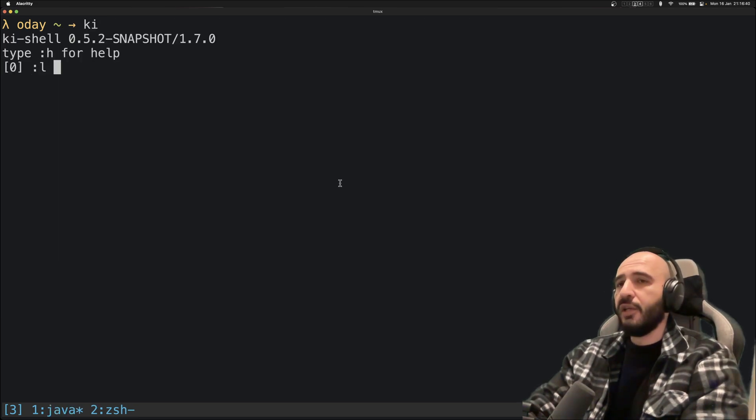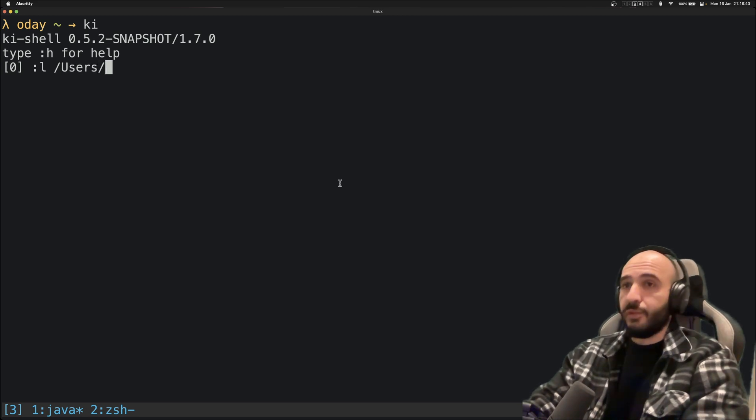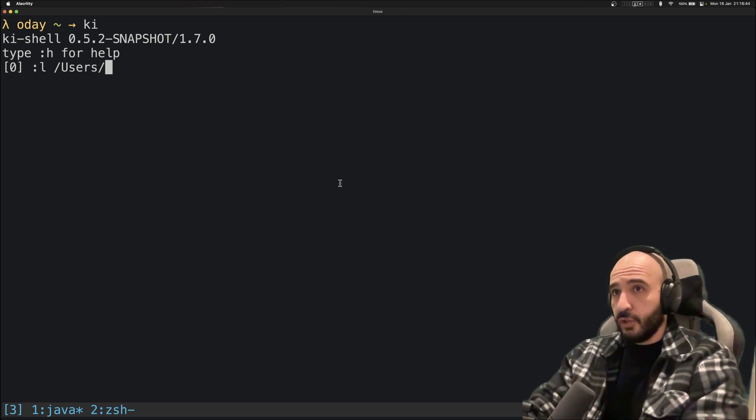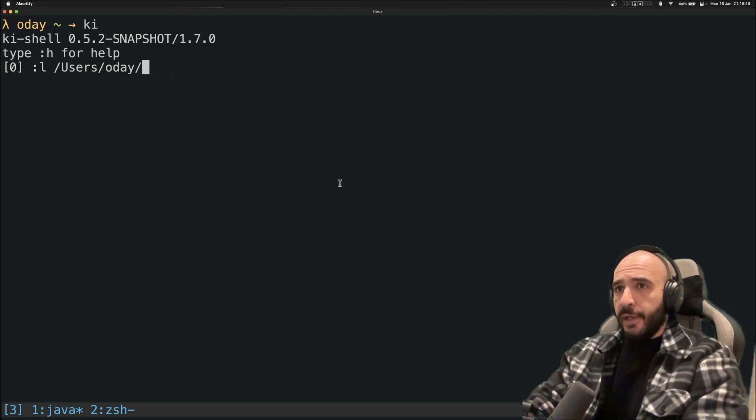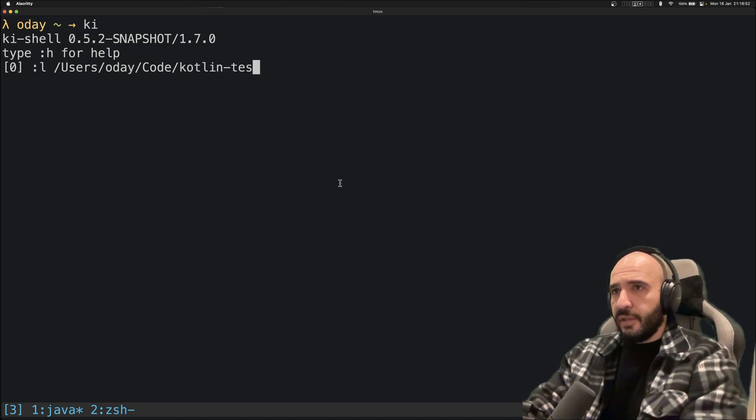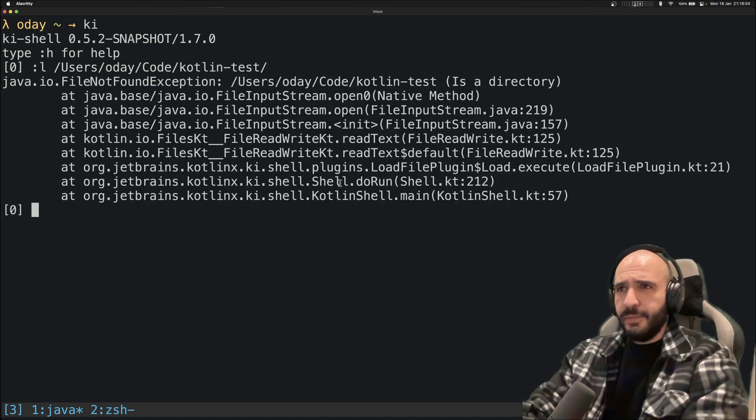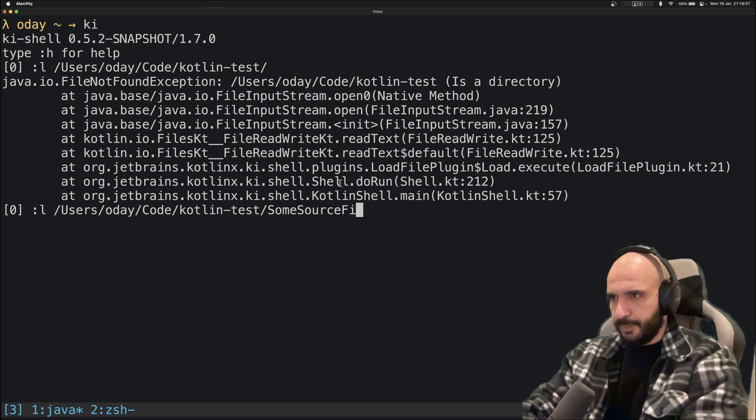So I want to go to this ki interactive shell. I want to load this guy from the shell, right? So /users/allday/code, Kotlin test, not found.